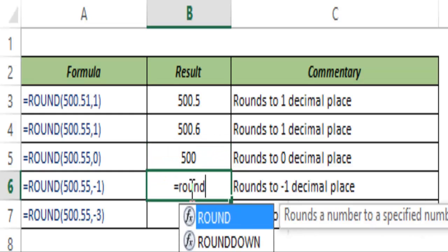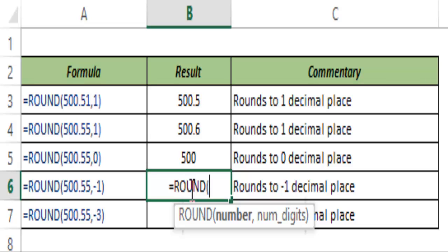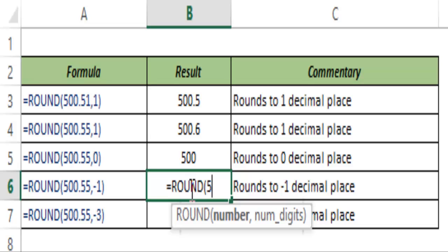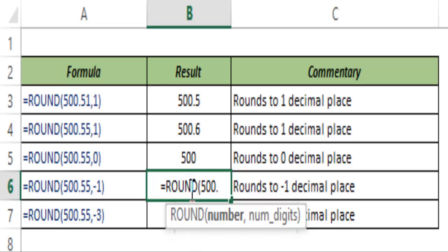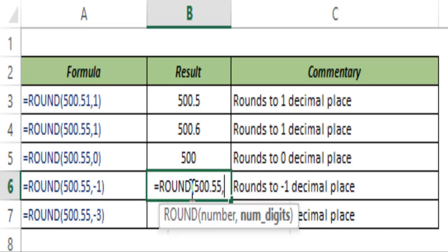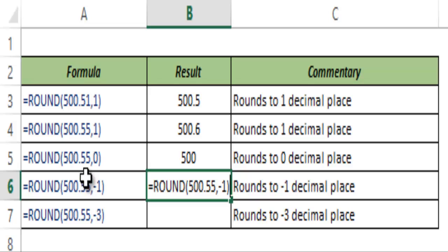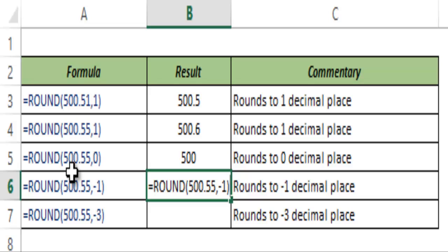You can also use the ROUND function with a negative decimal place, such as minus one. This means that instead of going right of the decimal point, it goes left into the non-decimal part of the number. So decimal place minus one refers to the tens position, and minus two refers to the hundreds position.